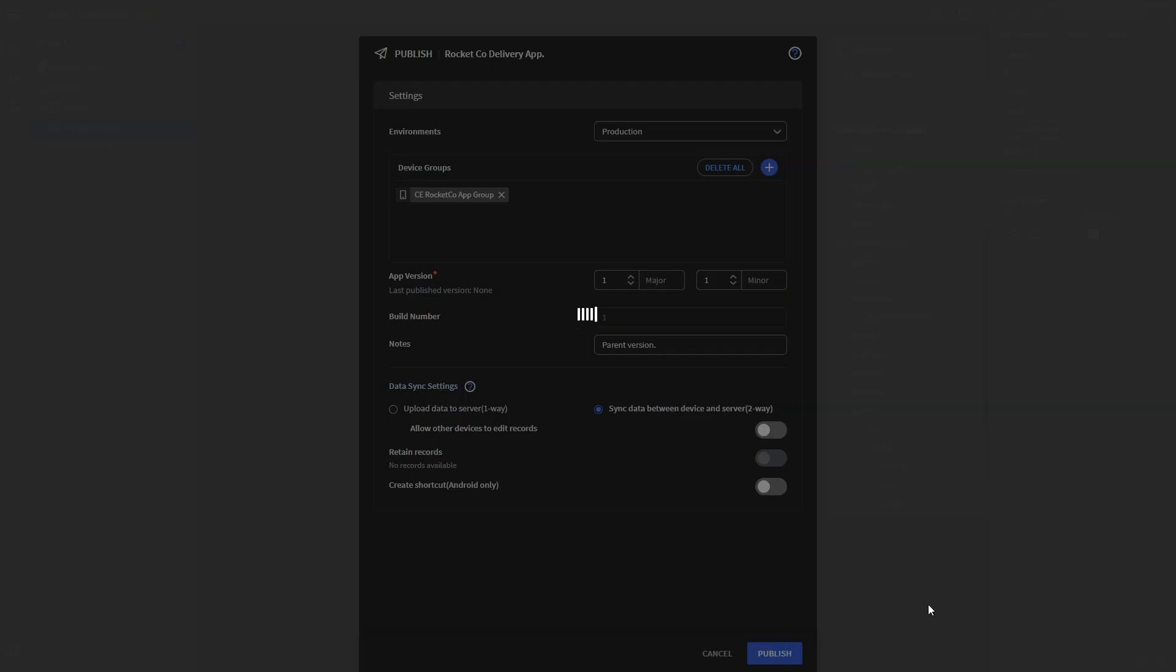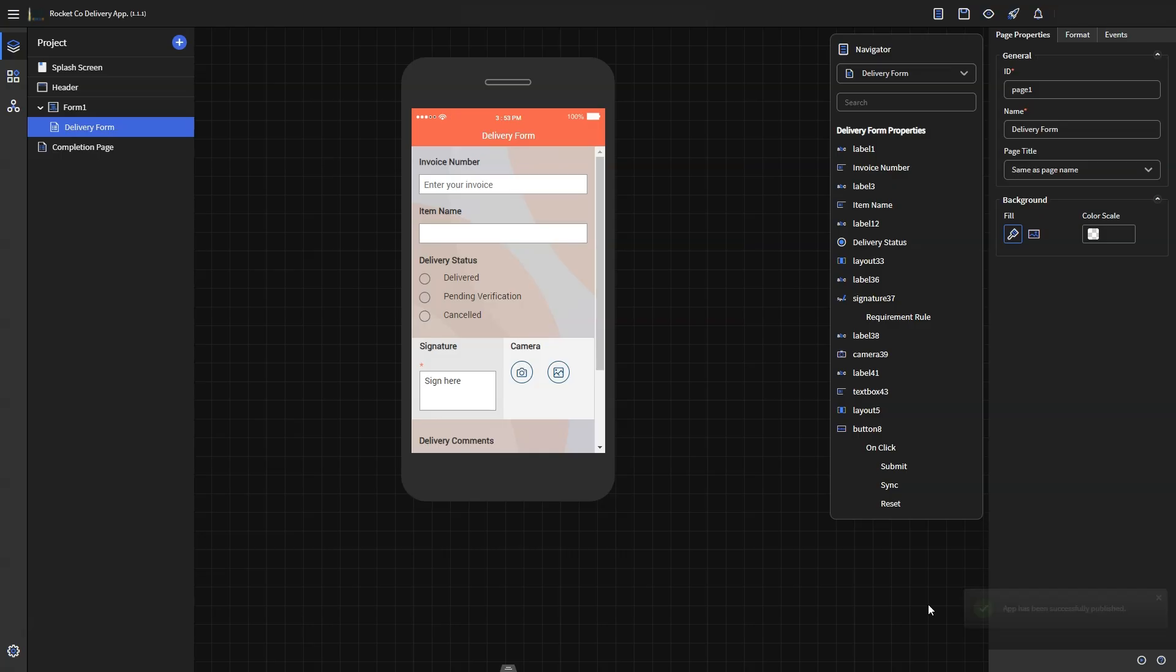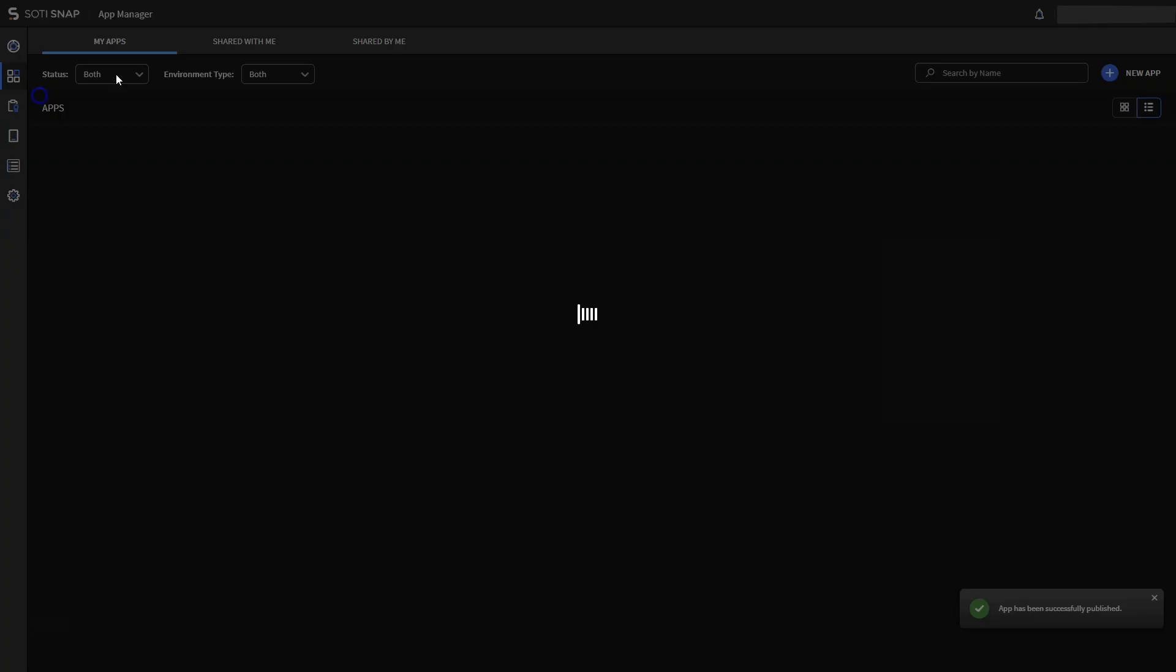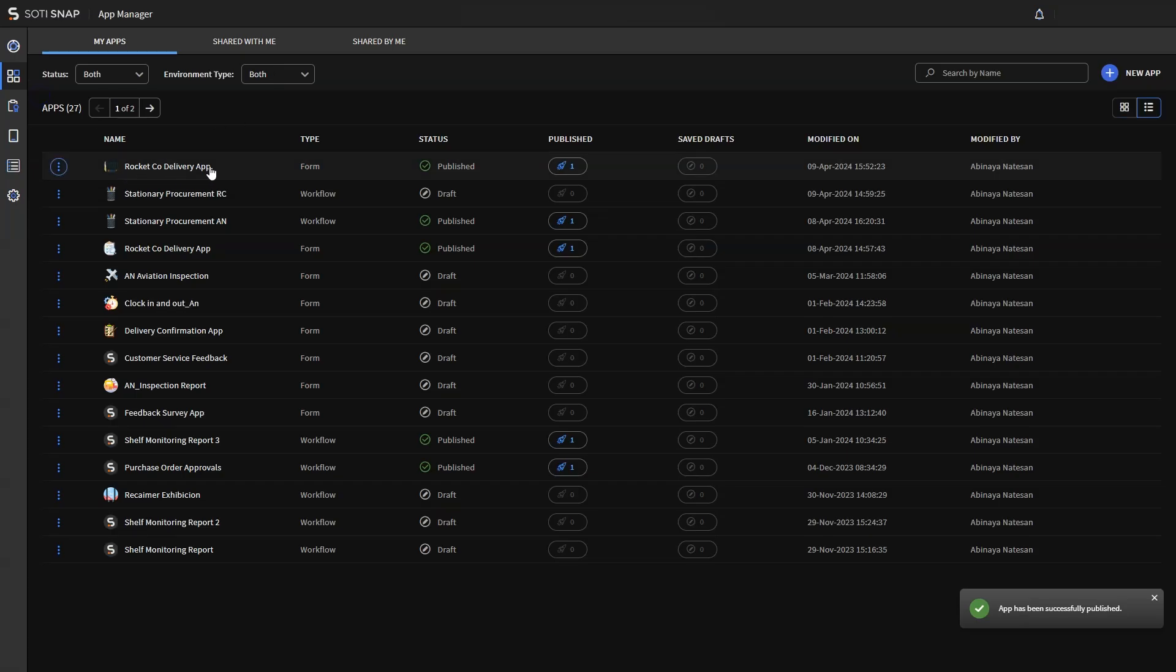Customize data settings by choosing the communication and data sync options. After clicking publish, the newly published app will appear on the dashboard, and can be accessed in the app catalog through the device agent.